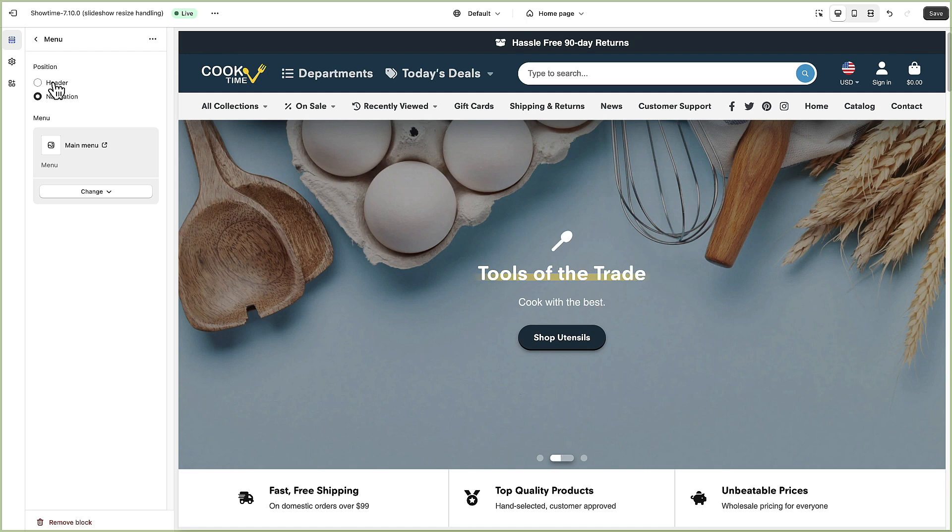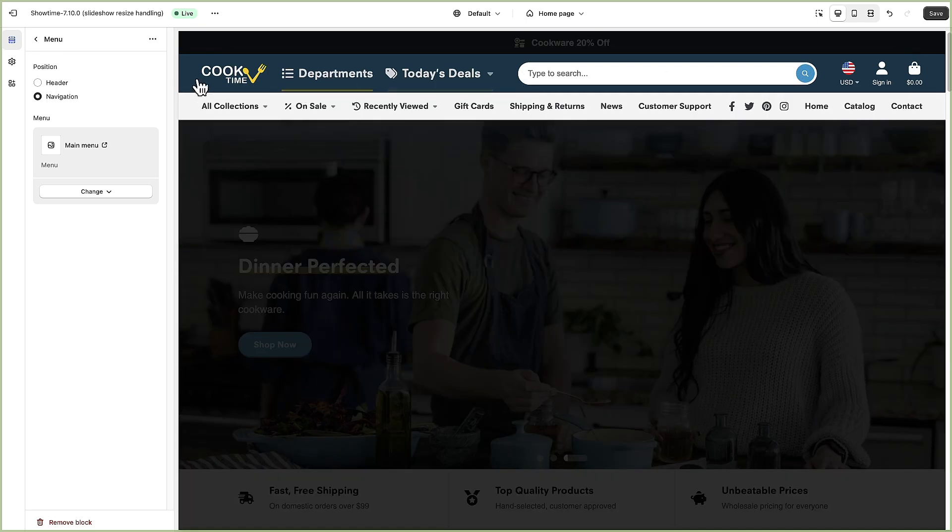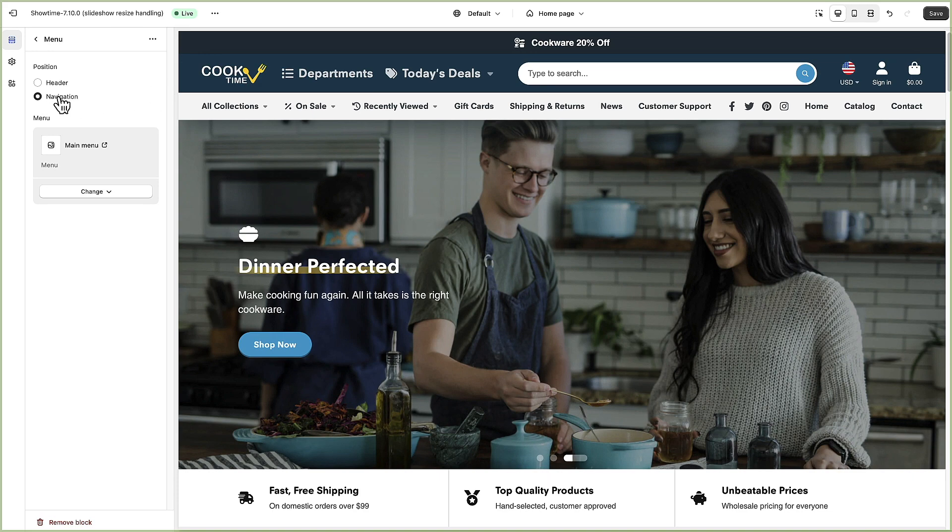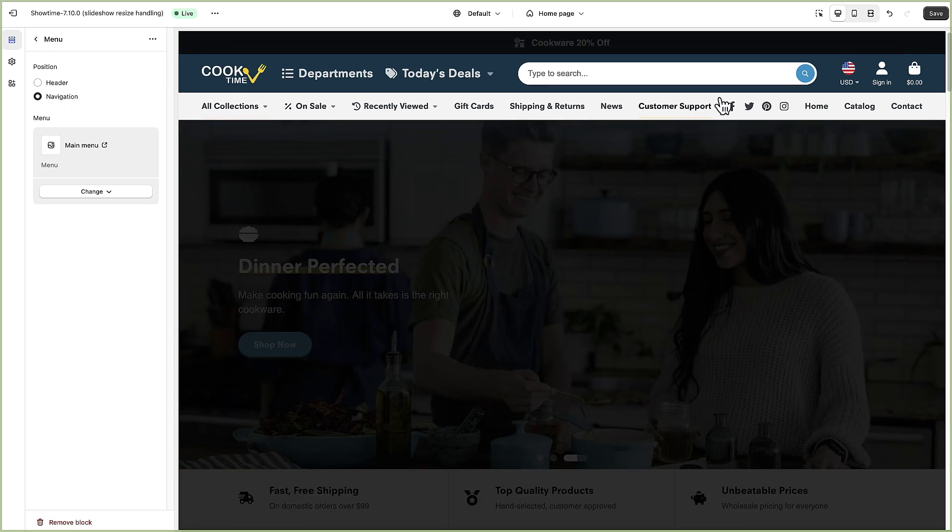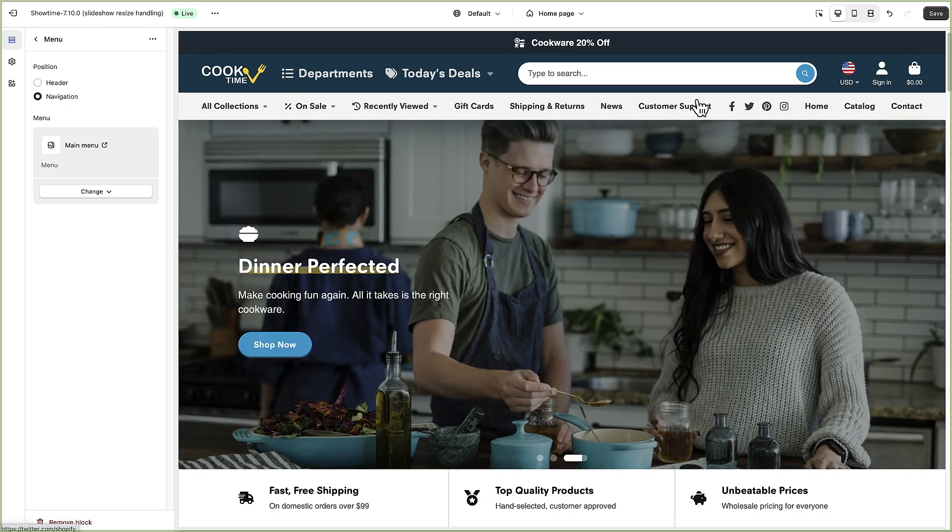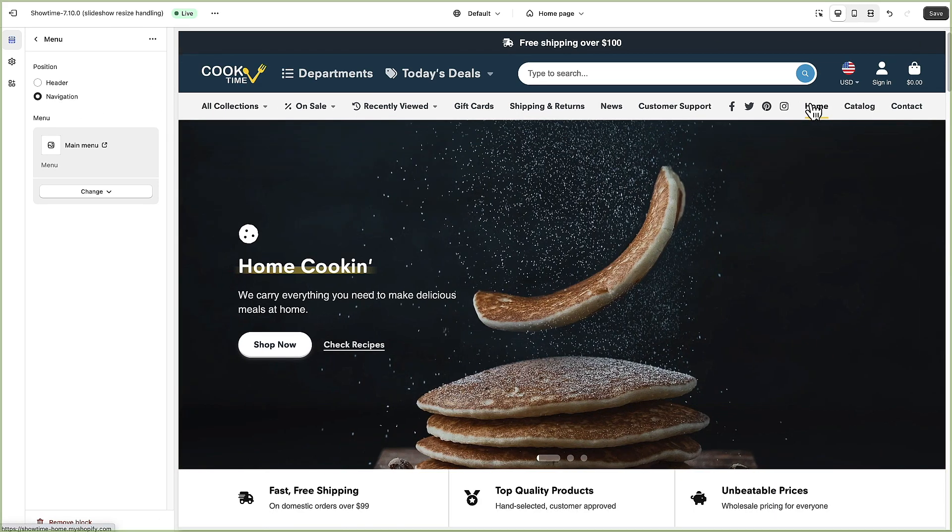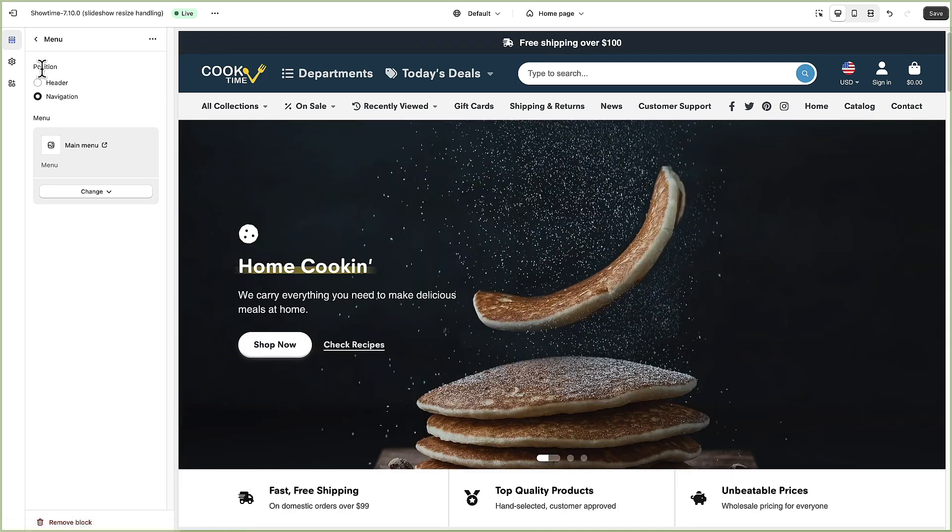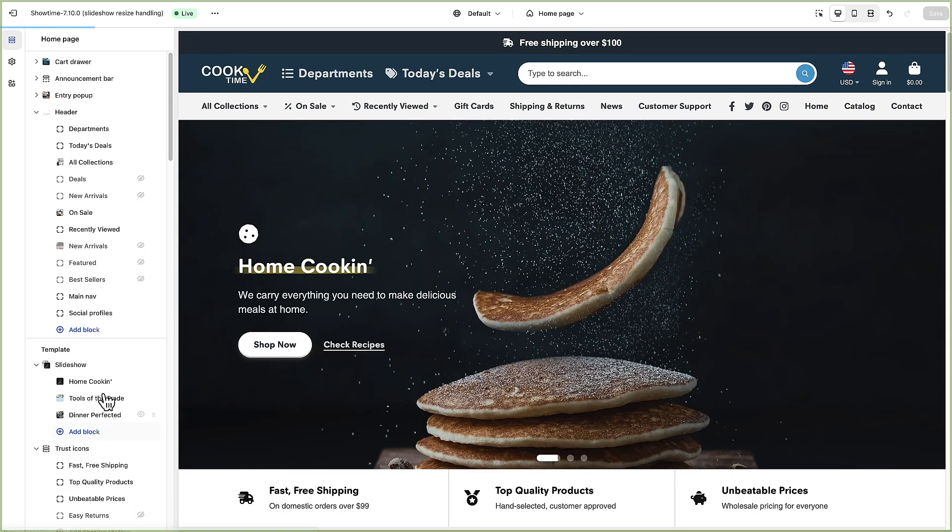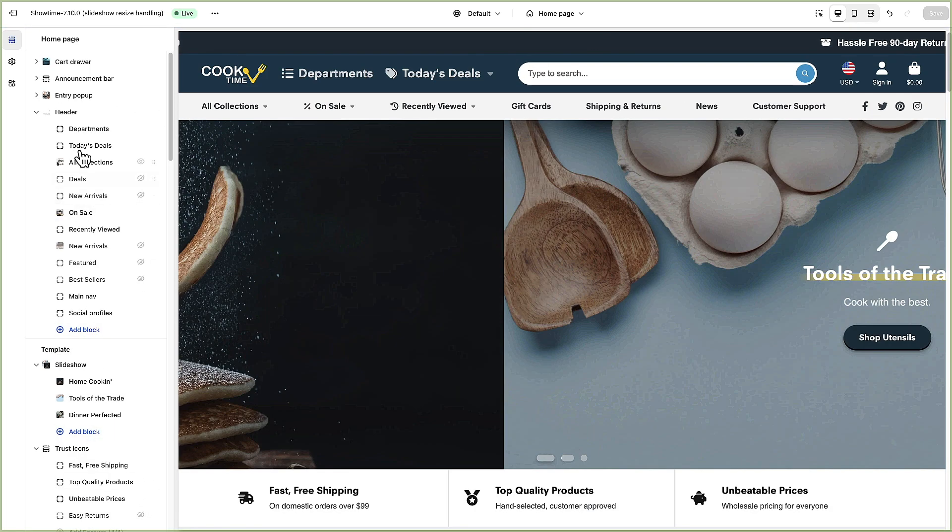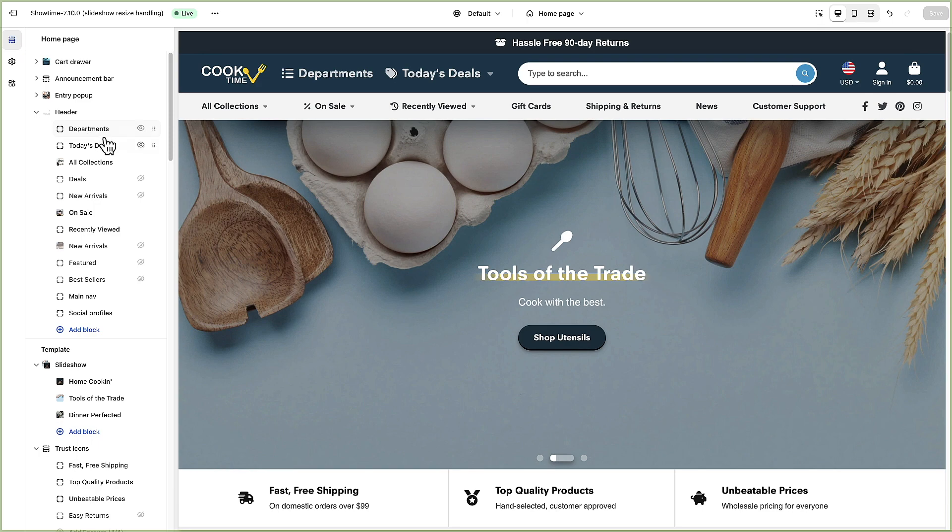I just added a menu option and you can choose whether it should go in the header which is this bar up here or in the navigation which is this one down here. This one I added just threw it in over here. I'm going to go ahead and remove this instead we're going to look at the ones that we already have.